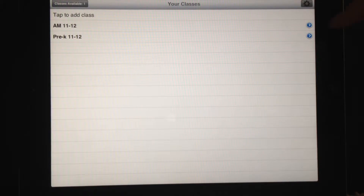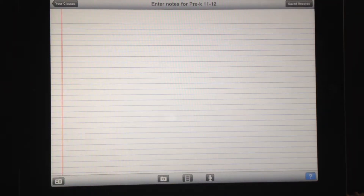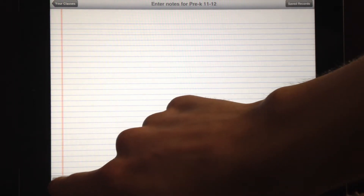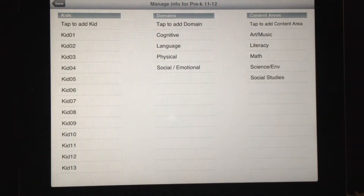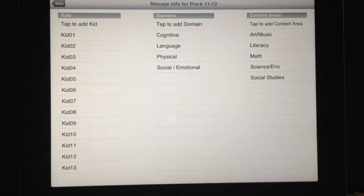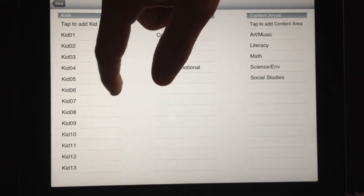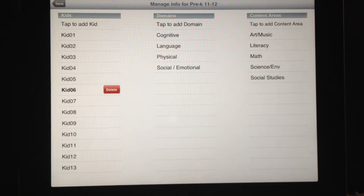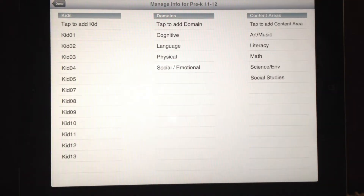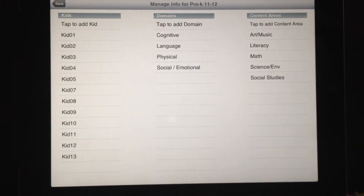Now let's delete a kid from a class we've already created. So now we're in our Enter Notes screen. We want to manage our filing information, so we tap the button in the bottom left. Say we want to delete kid 06. Again, you simply swipe your hand from right to left and a delete button should appear. There it is. Now tap Delete, and that kid is gone. You can also repeat that for domains or content areas.